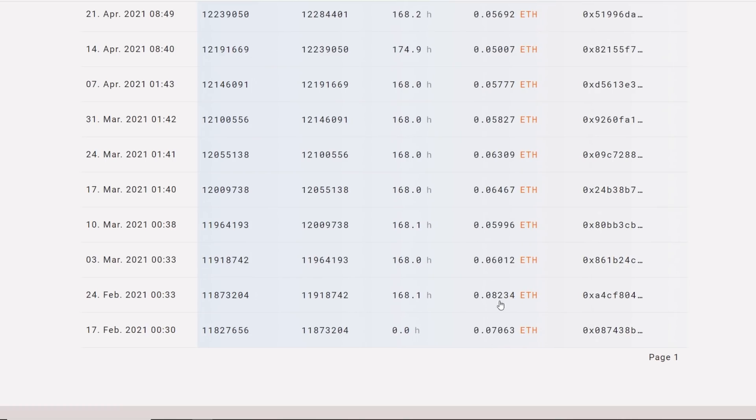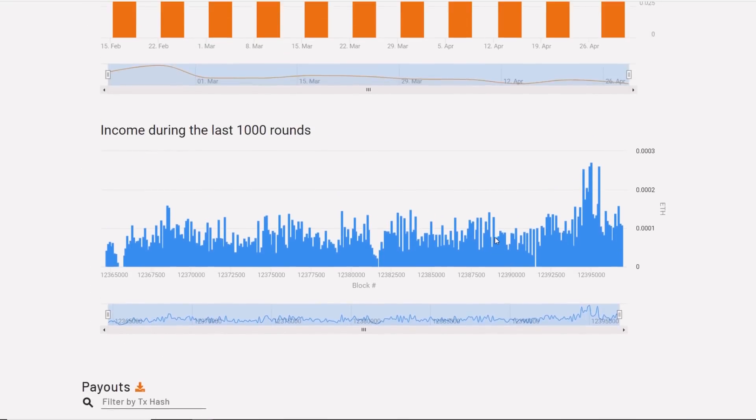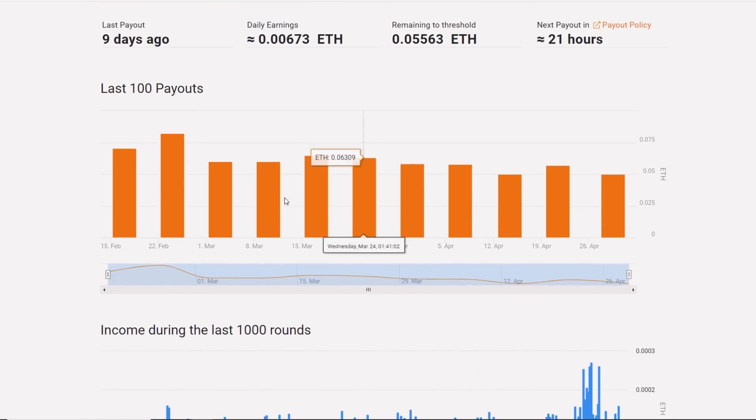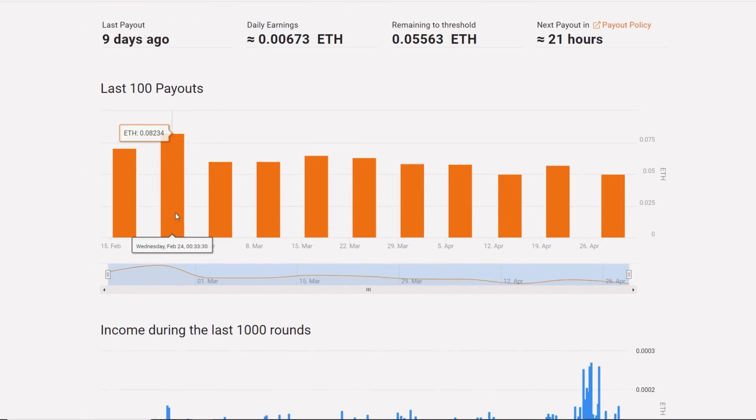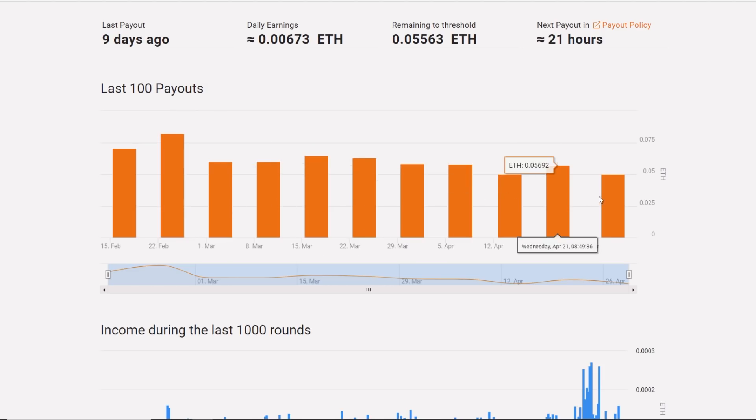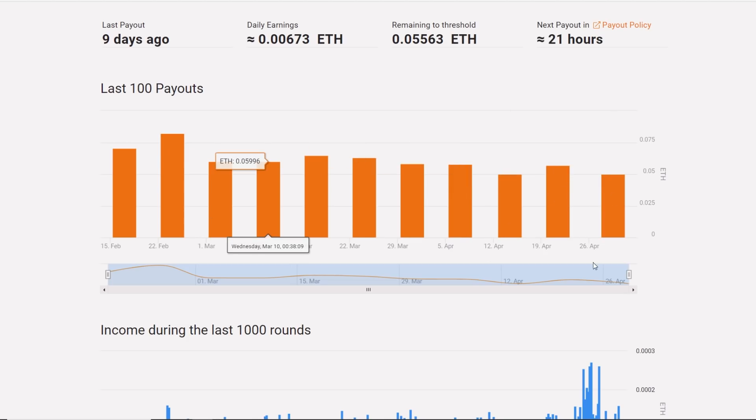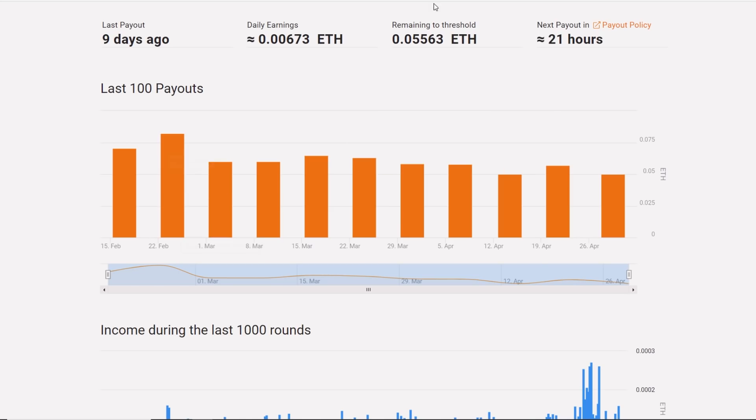You can see here though the Ethereum that I was getting: 0.07, 0.08, 0.06, 0.05. But actually we can look at the graphical last 100 payouts. You can see here, this is a better representation, looks much better. But you can see here we've been getting less and less Ethereum as time goes on, from February all the way up until April.